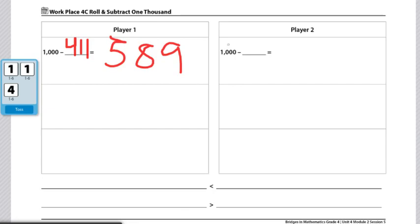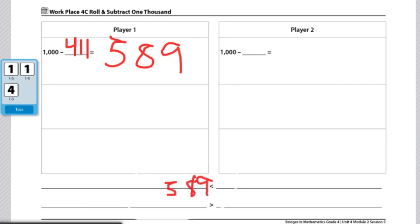If one player gets in the negatives, then that player automatically wins the game. The players will take turns using the comparison statement at the bottom of the sheet. For example, if I was at 589 and my partner was at 611, then 589 is less than 611.